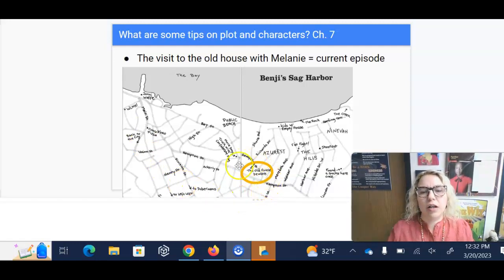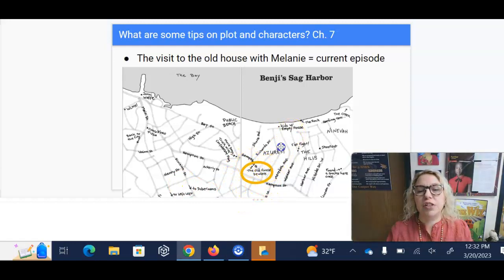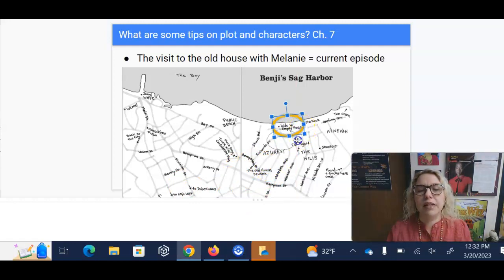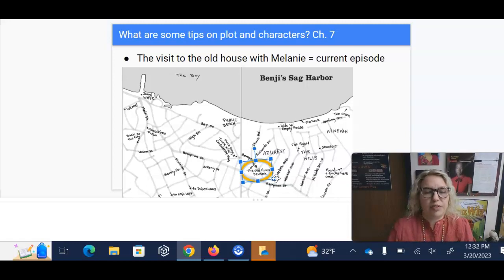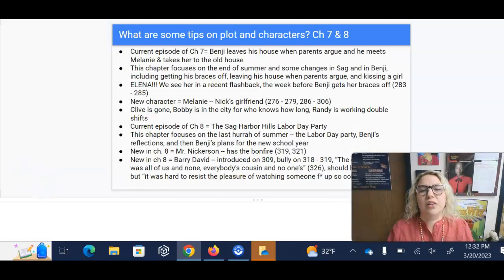So we are in the main episode at Benji's house, and then he leaves and eventually runs into Melanie and he takes her to the old house. This is the house that he considers to be the house of his childhood. Let's take a look at some of these tips on plot and character.